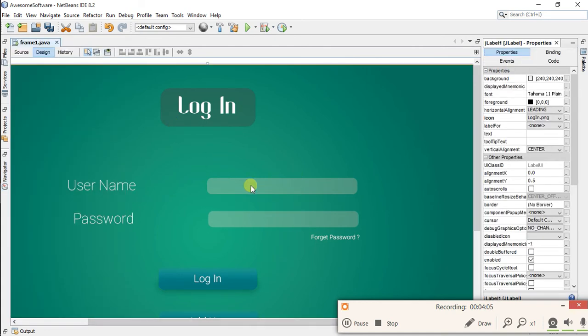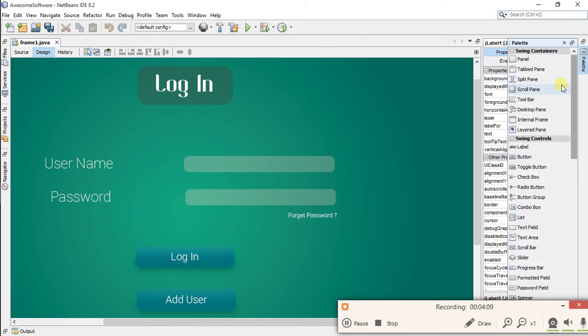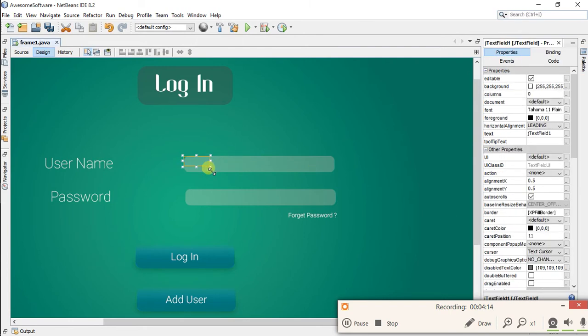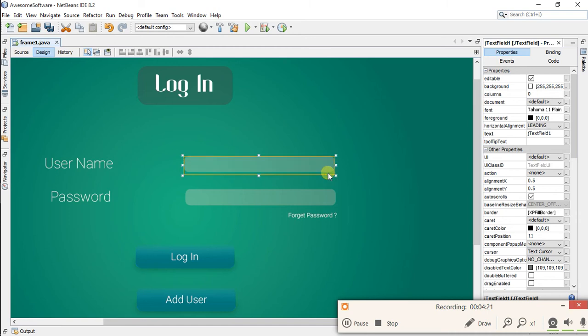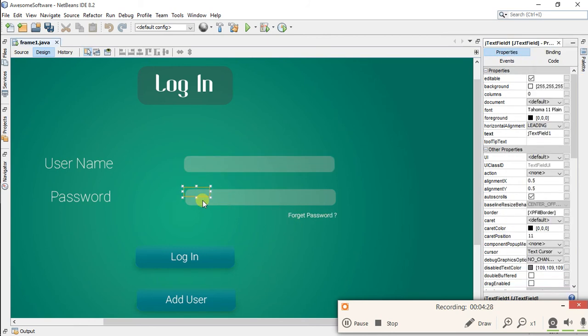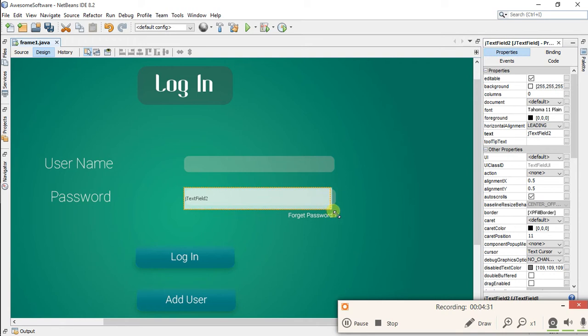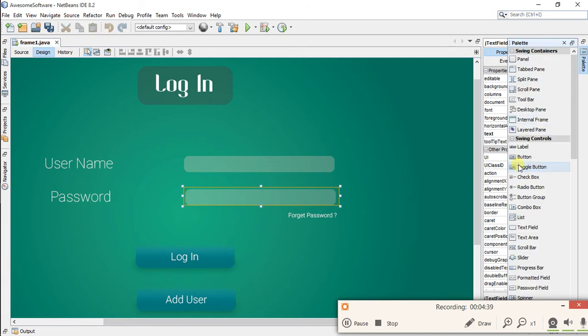First of all you are going to need two text fields. Okay, now resize it to the size of your text field. Now add one more text field. It will not matter much if it will be larger size than this because it will not be shown to users. Now add a button.